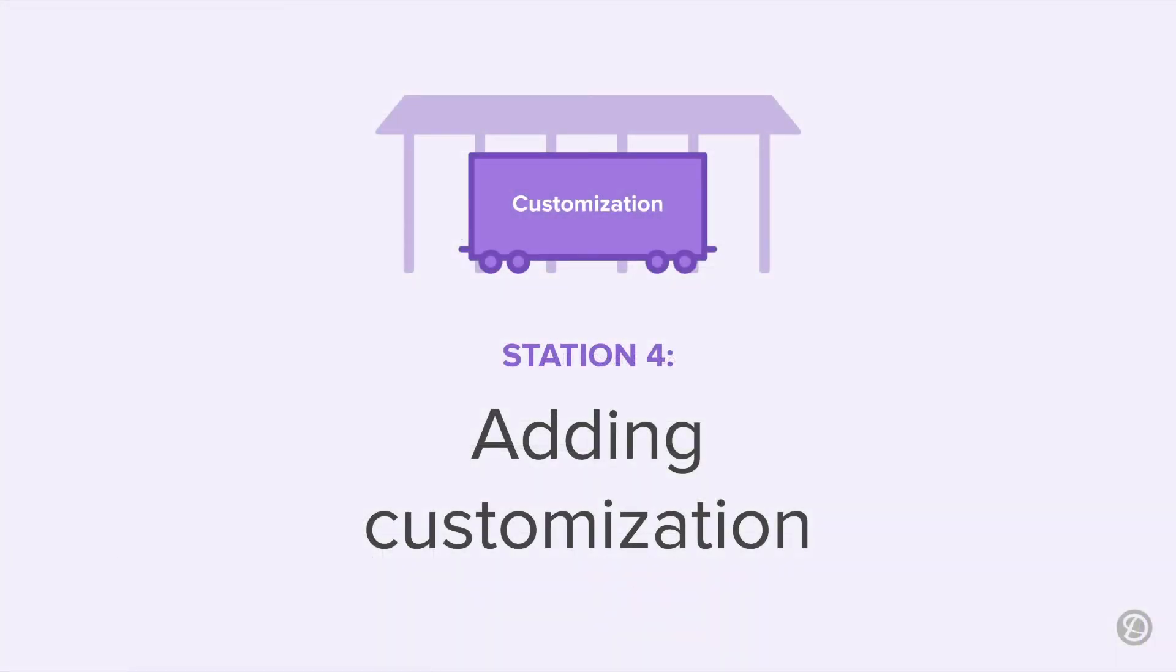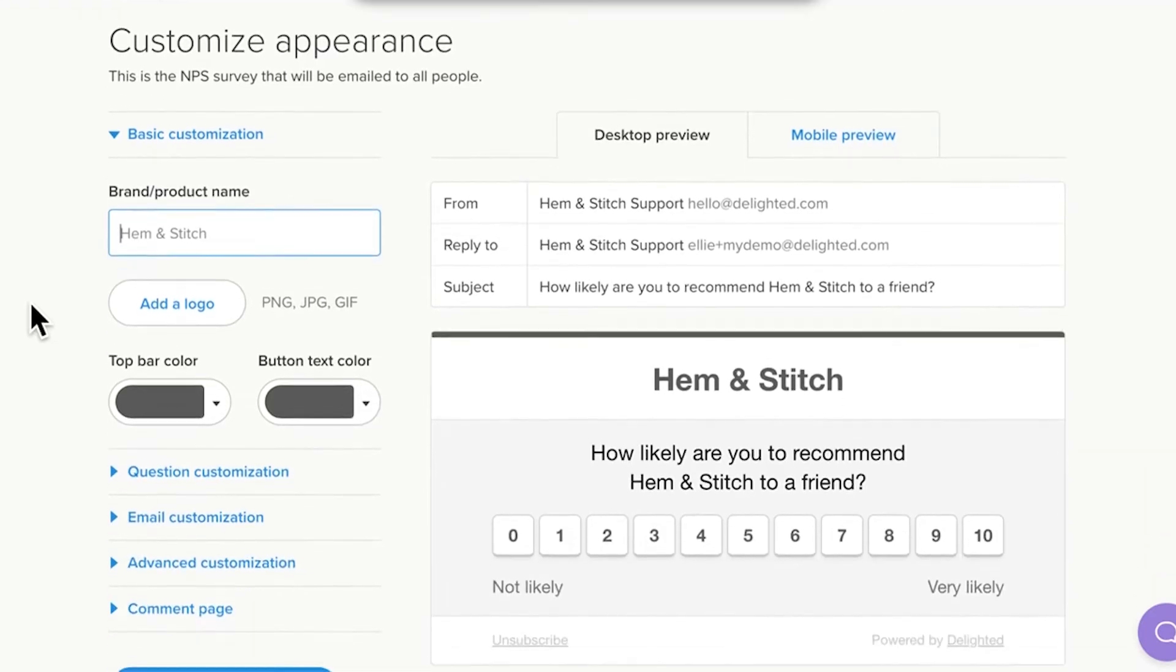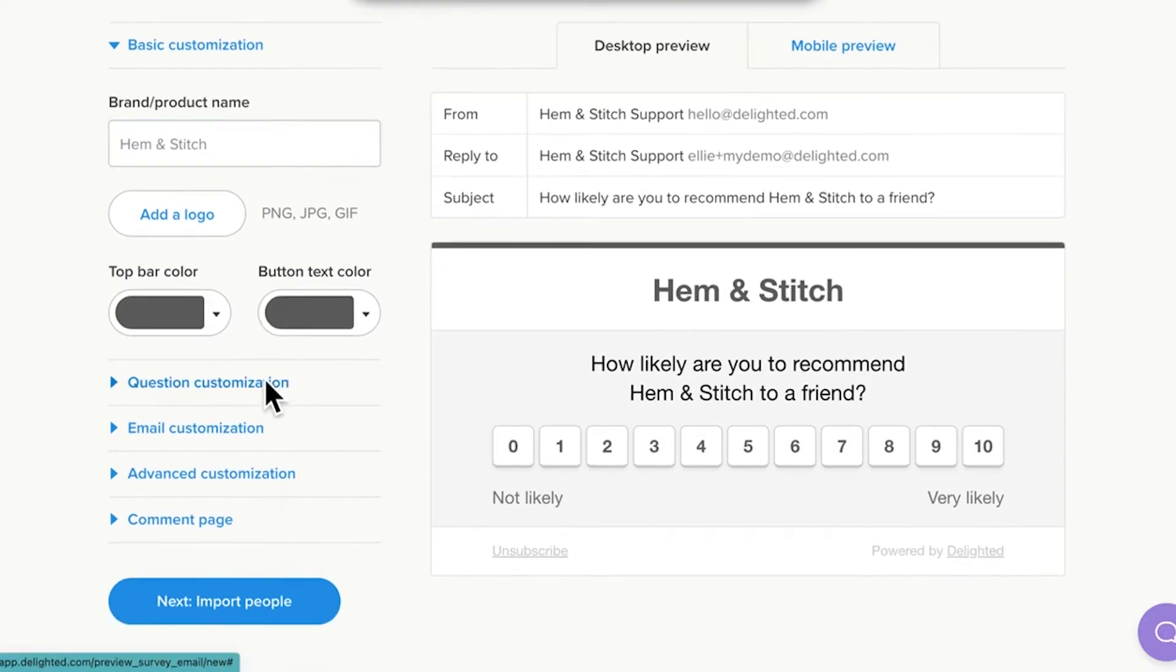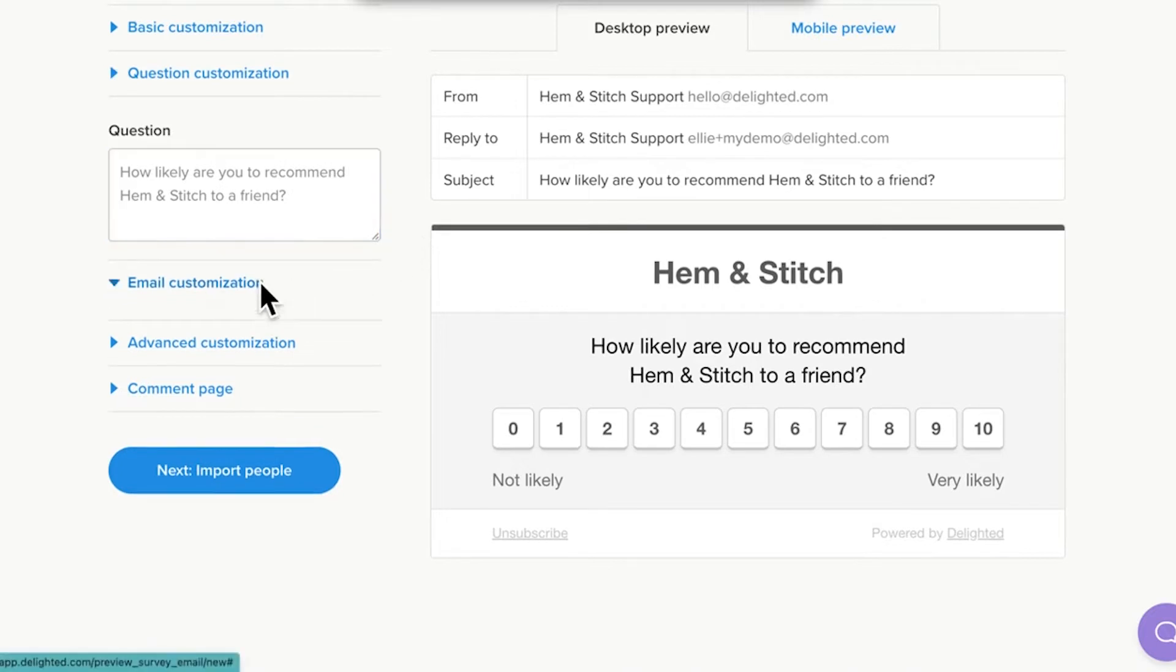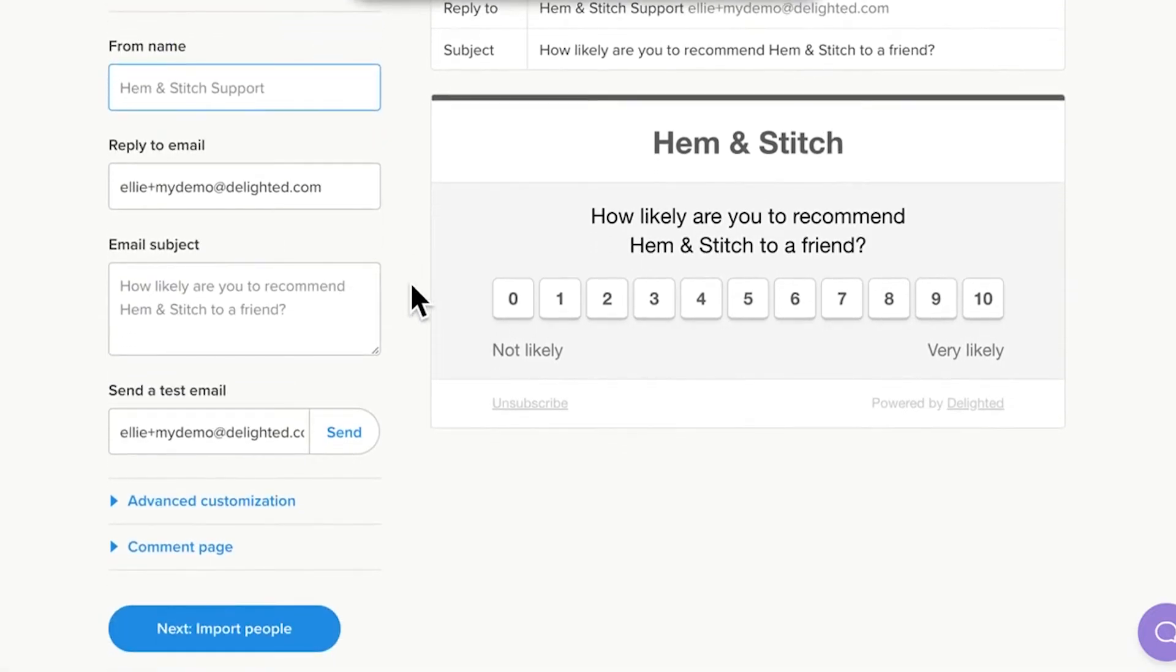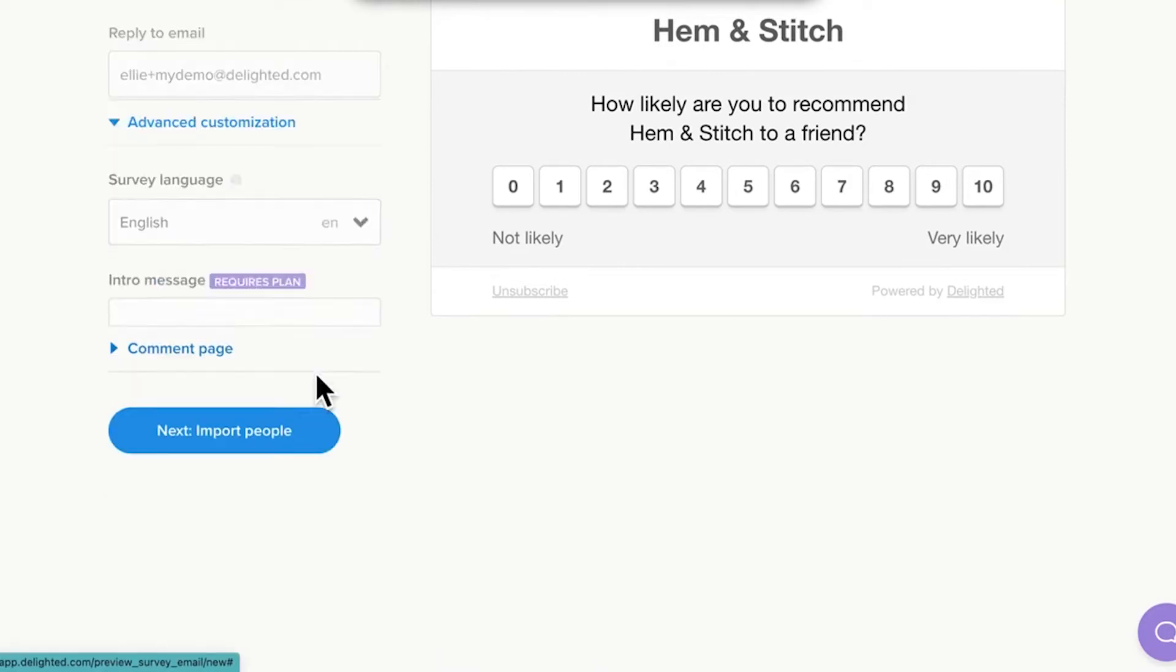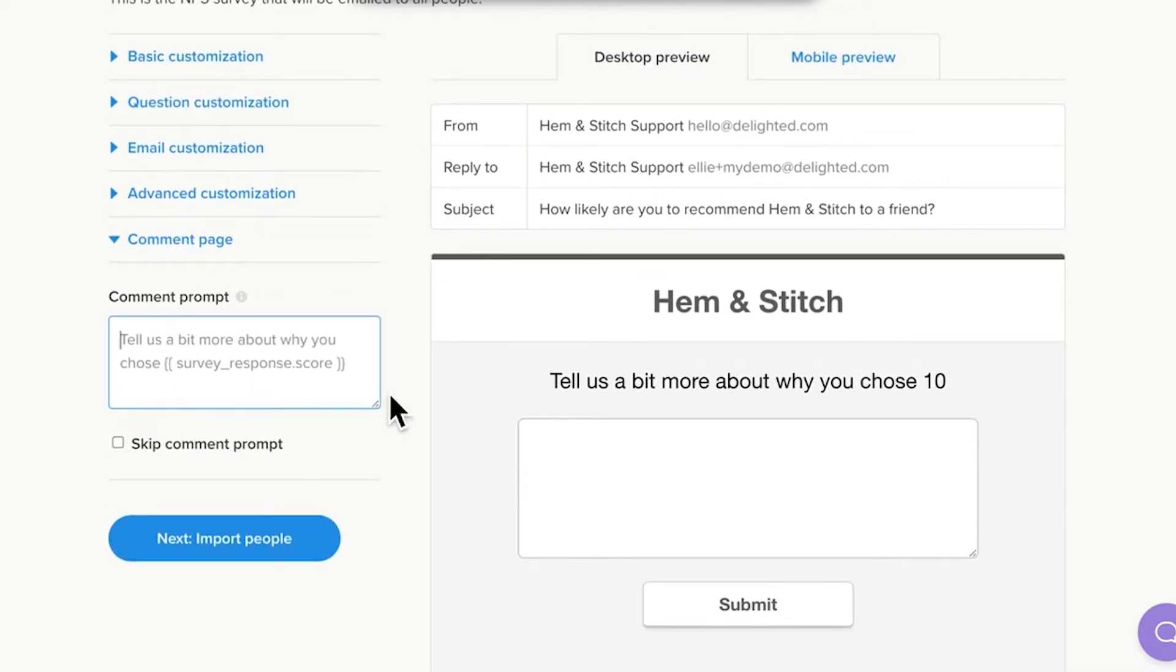Station 4 lets you customize your platform survey, giving it a personalized look and feel to reflect your branding. Each platform has slightly different options for customization, but they all fall into these general categories. Basic customization, where you can change the color scheme and logo. Question customization, where you can change the wording of your survey question. Email customization, where you can edit the subject message and reply to email address.